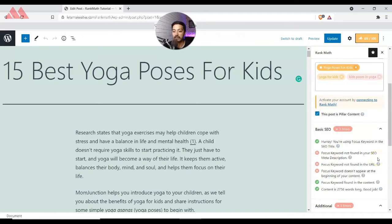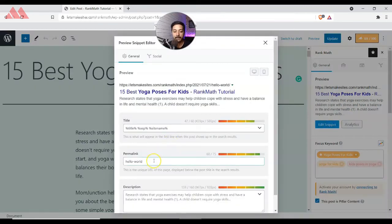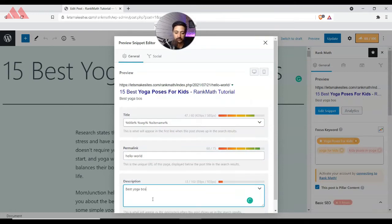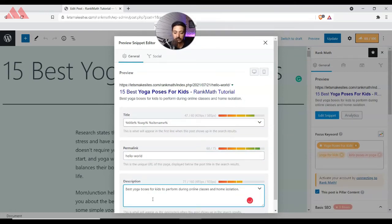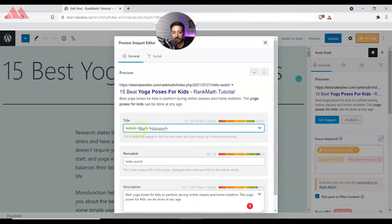This is definitely something we can take care of. We go to the top, click to edit the snippet, and in the description field we type in something that includes our focus keyword. This addresses the meta description issue flagged by Rank Math.